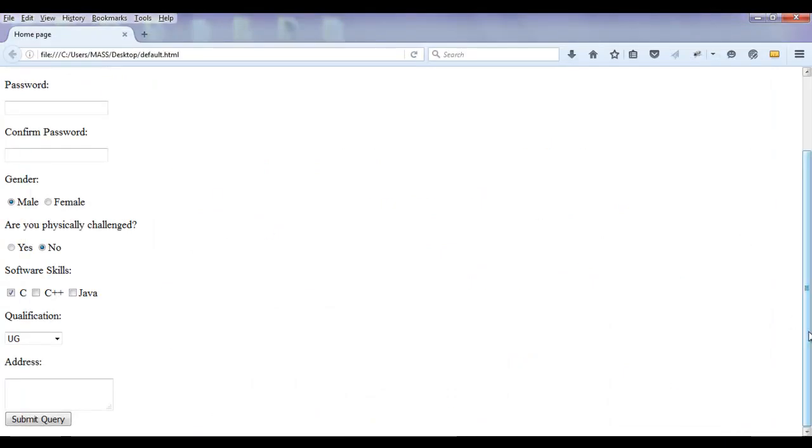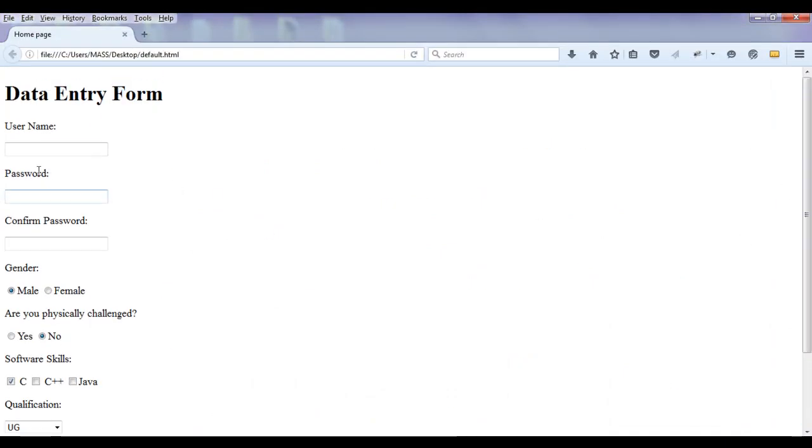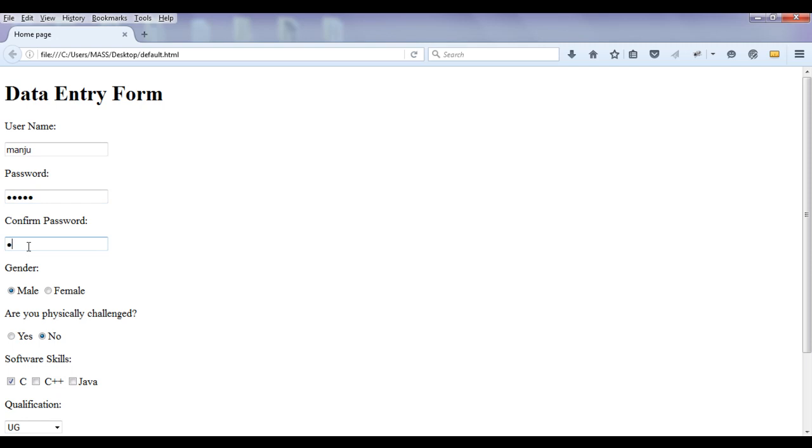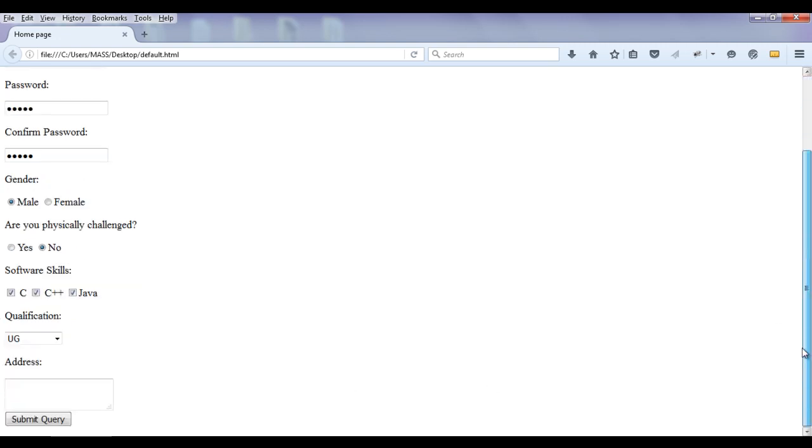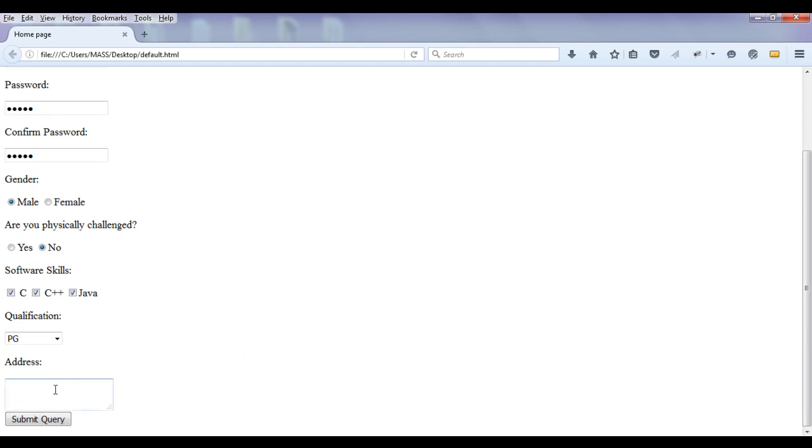Let's see that. If I enter some information, manju manju, I enter here manju manju, I enter here manju manju, gender is male, are you physically challenged? No, software skills C, C++, Java and I say qualification details PG and I give some address, maybe Hyderabad. Then I click on submit query.